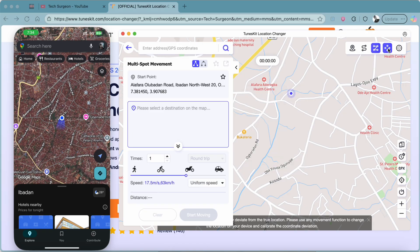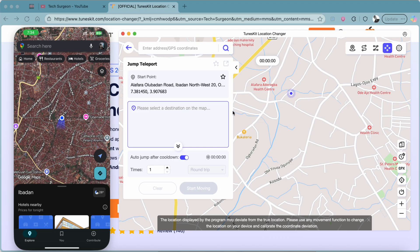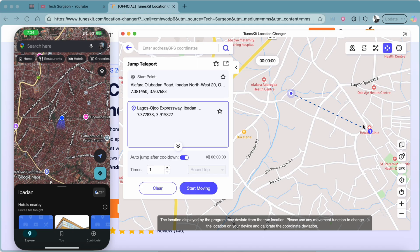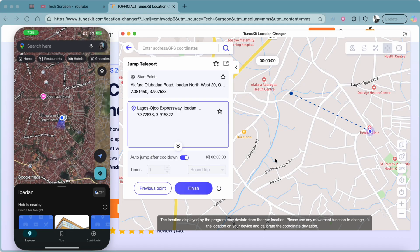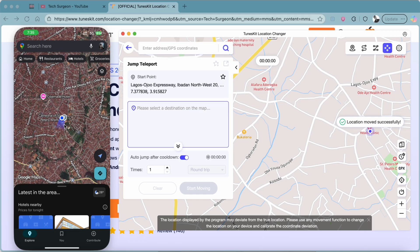Now testing the Jump Teleport Mode: instead of moving physically across the map, you jump directly from one point to another. I'll pick a clinic as the jump spot. There's an Auto Jump After Cooldown option — a cooldown timer built mostly for games so you don't jump between locations too quickly and risk getting banned. Since we're in General Mode, we can jump freely. After tapping Start Moving, the location jumps to the new spot immediately.